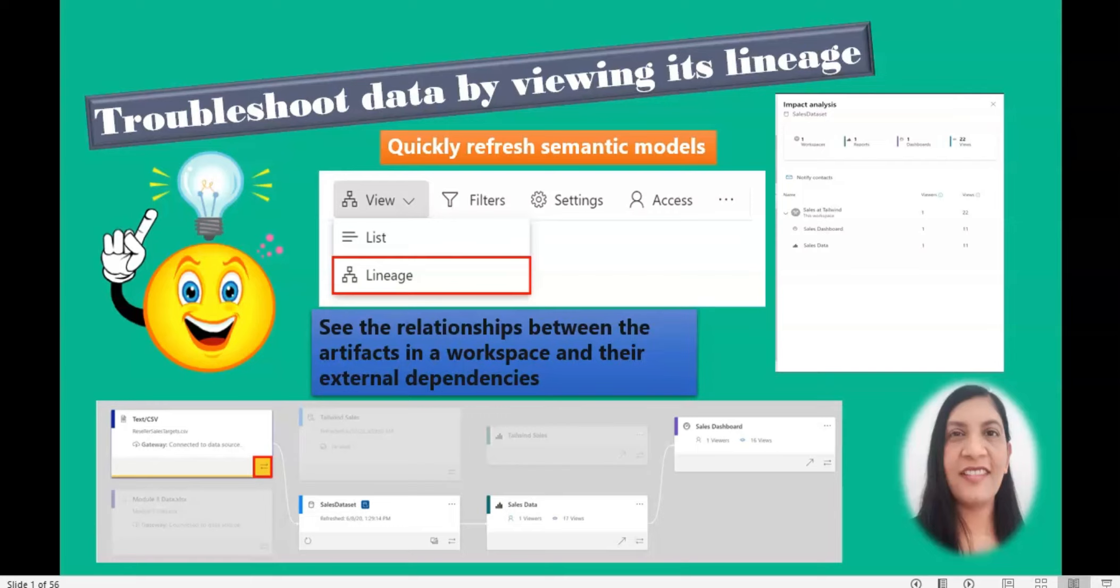The lineage view you can see in the workspace in Power BI service. It allows you to quickly refresh the semantic models and also see the relationships between the artifacts in a workspace and their external dependencies.